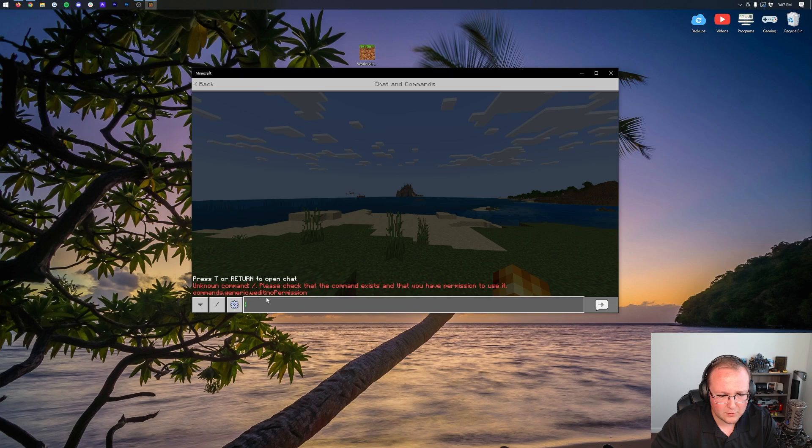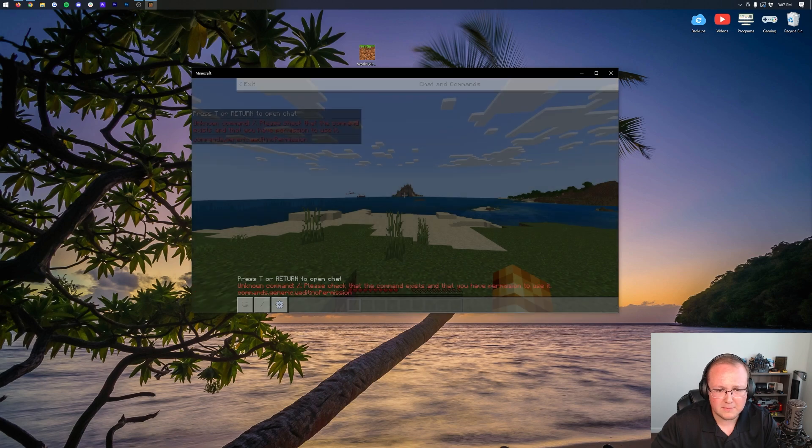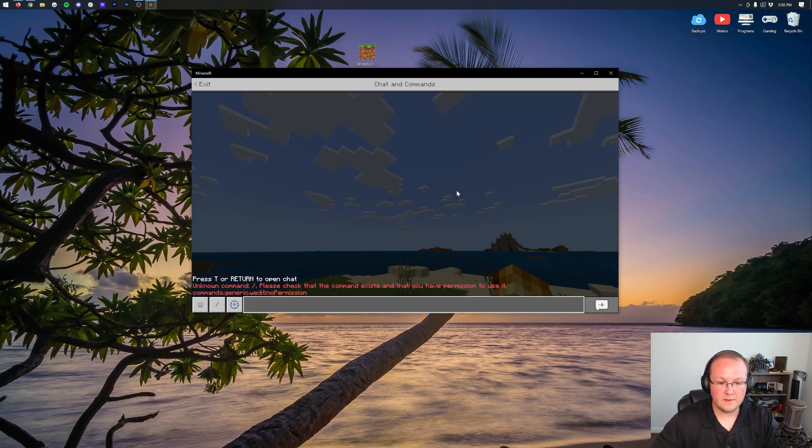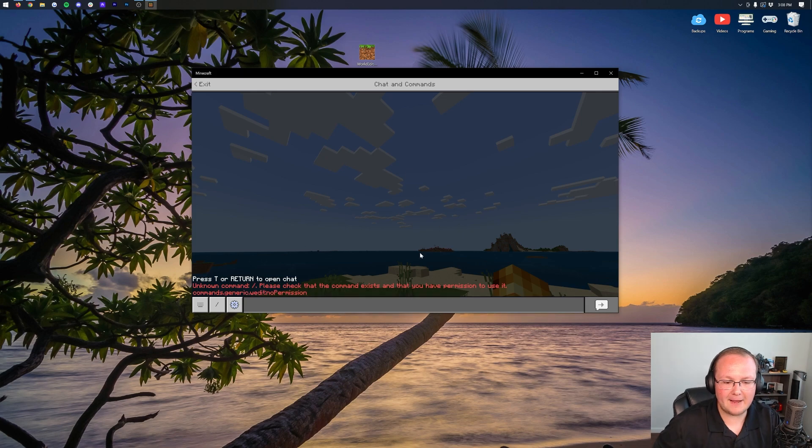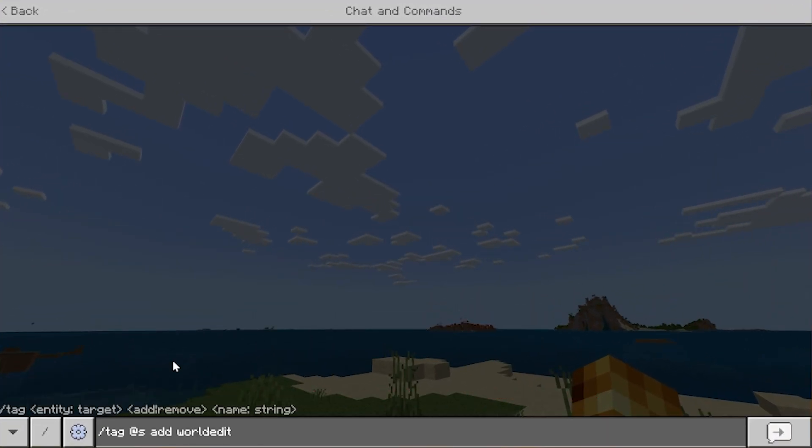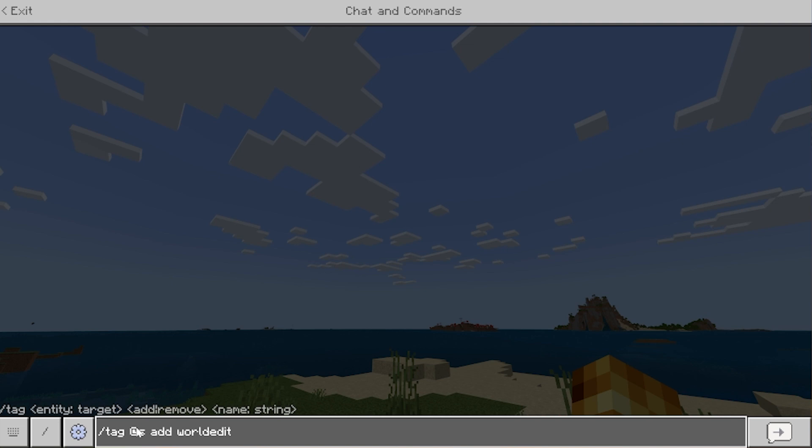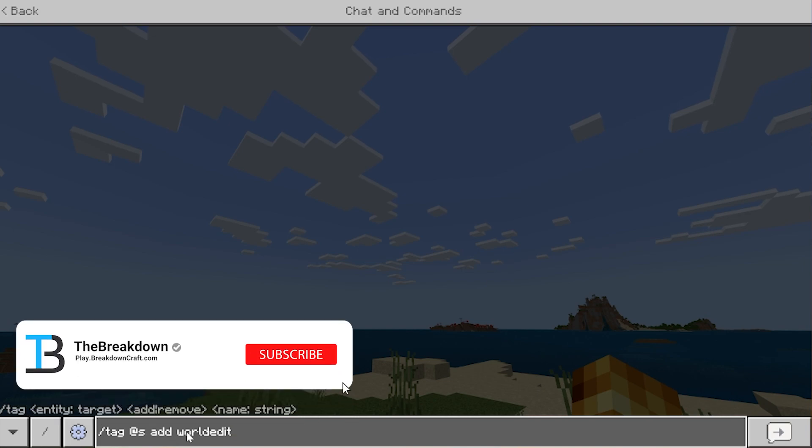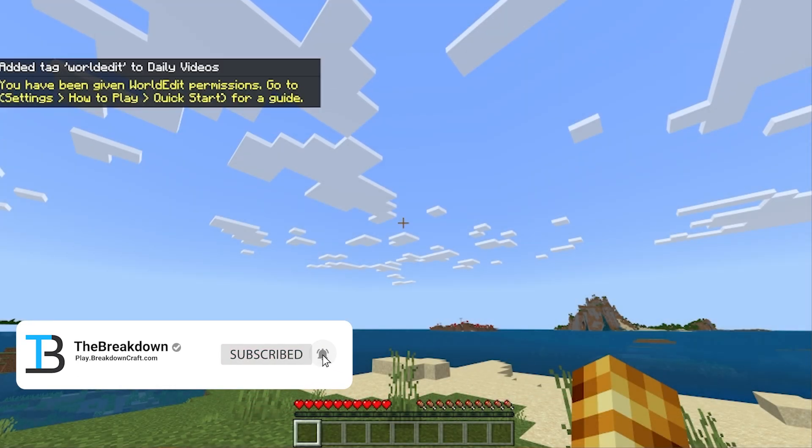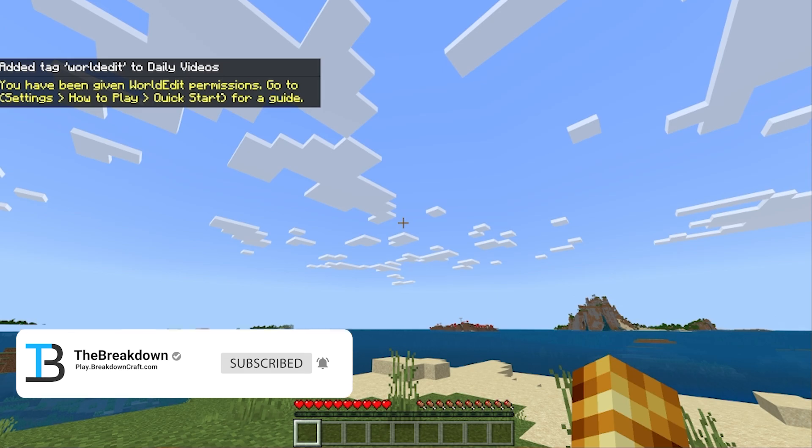That was my fail there. There was one more step that I missed, and that is tagging yourself with WorldEdit. So to do that, you want to type slash tag, at sign, S, and then add WorldEdit, all one word. Exactly like this, right here. Then go ahead and hit Enter, and when you do that, it's going to now allow you to use WorldEdit.